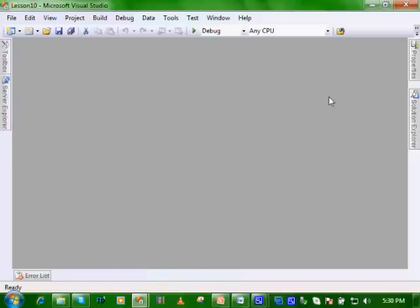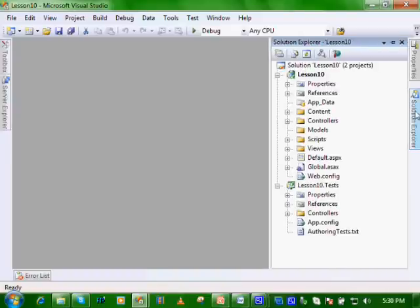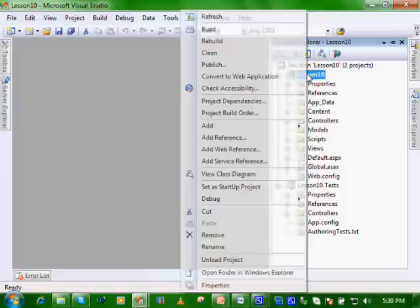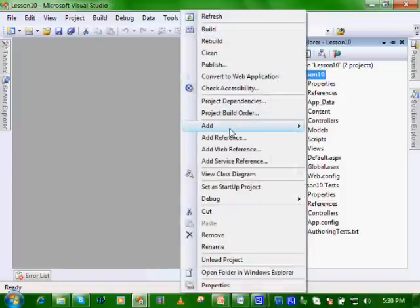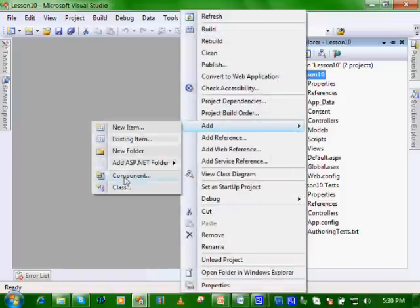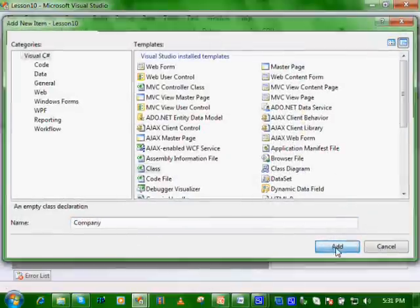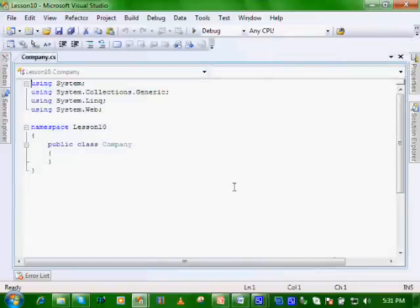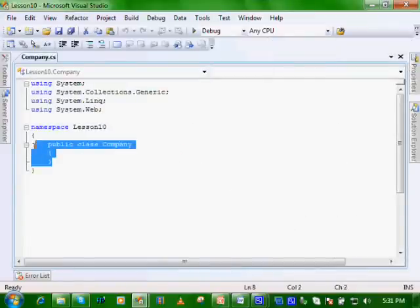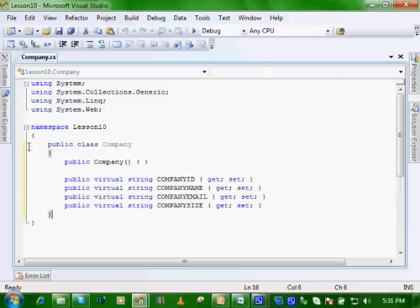So let's add a company class. Let's right-click on lesson 10, add, and we'll say class. Call it company. And we'll add what we had in lesson nine.